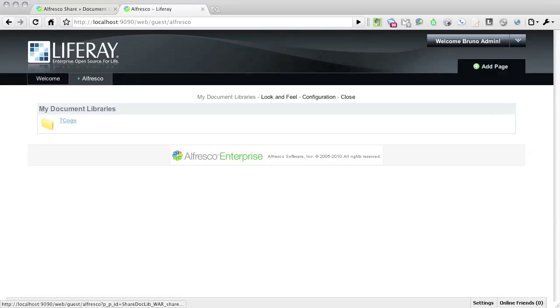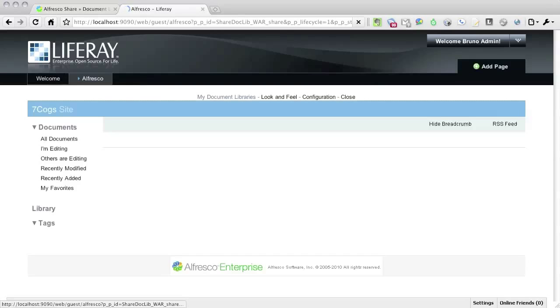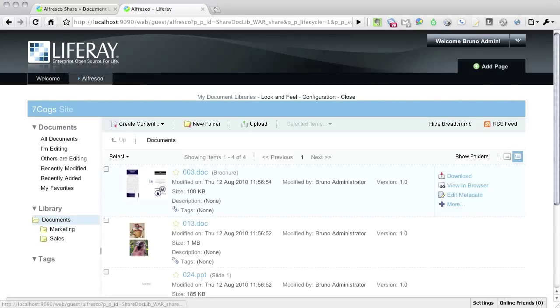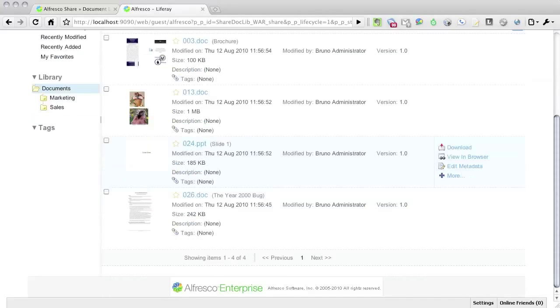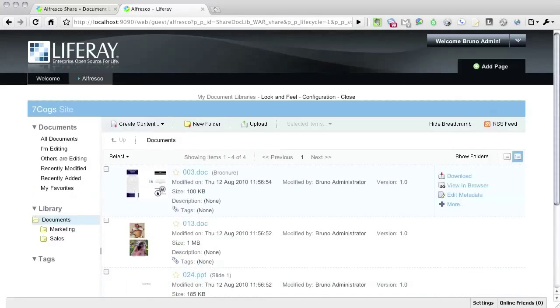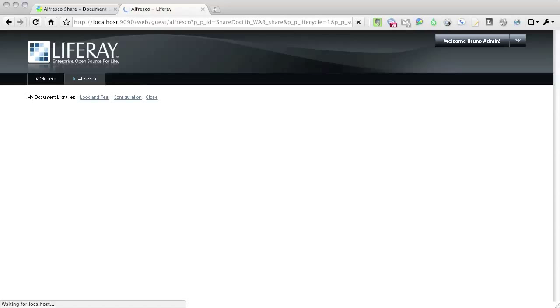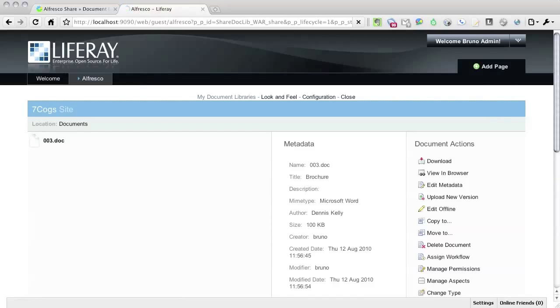So here we are. We now have a portlet that shows the document libraries of the sites that I belong to. I can navigate into that library, I can upload download documents, create folders, and everything else I would normally do under Alfresco share.